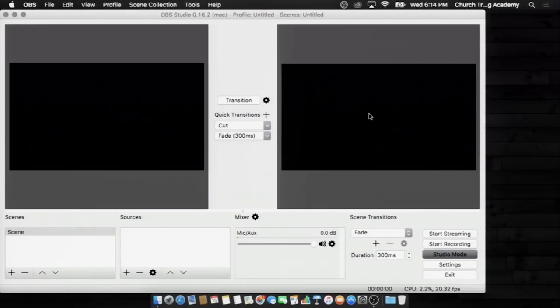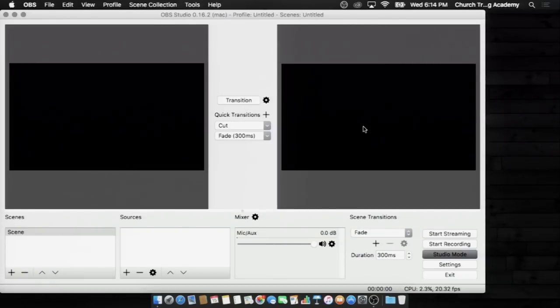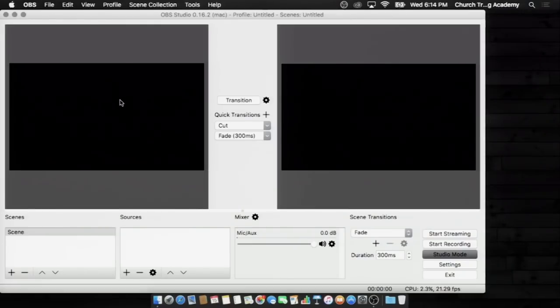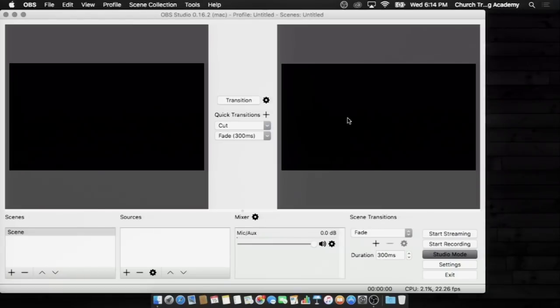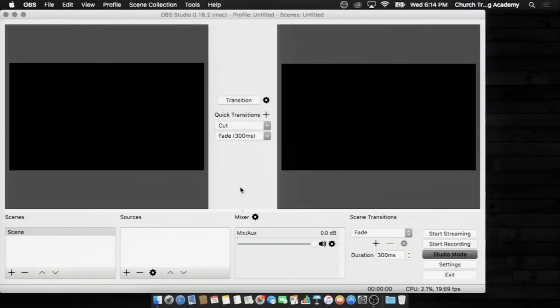General rule of thumb: anytime you're doing production, preview is going to be on the left hand side, program is going to be on the right, which means you can build your scenes over here, get your camera set, do whatever, tell the people zoom in, et cetera. Over here, this is what the world is going to be seeing, and it doesn't happen until you use the cut or fade.